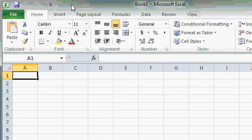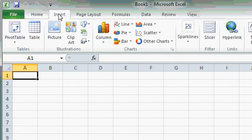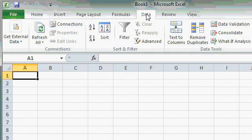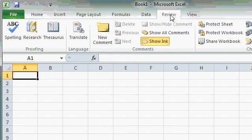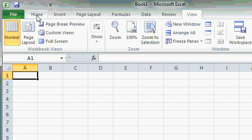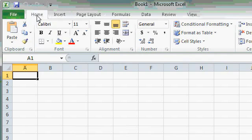Commands on the ribbon are grouped into different tabs. Here's Home, Insert, Page Layout, Formulas, Data, Review, and View. I'll go back to the Home tab, which has most of the commonly used functions on it.